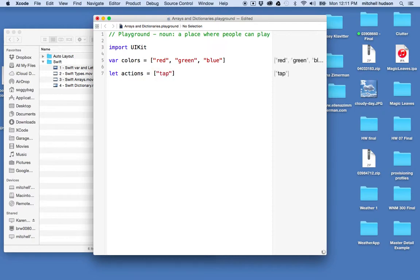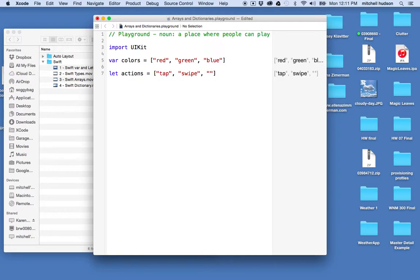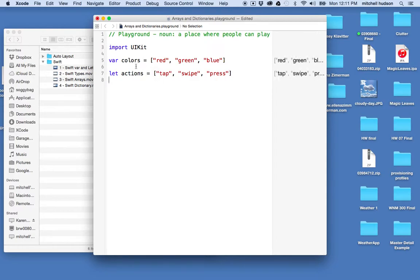tap, swipe, and I don't know, press. Okay, so Swift is fine that I created this array here